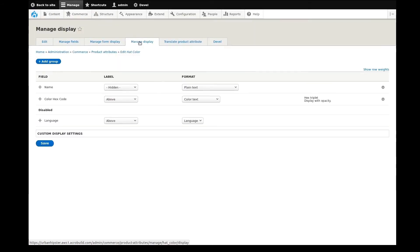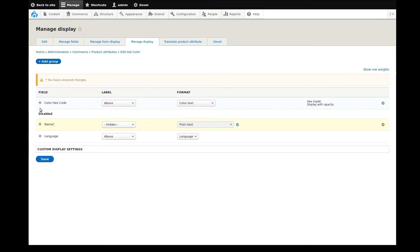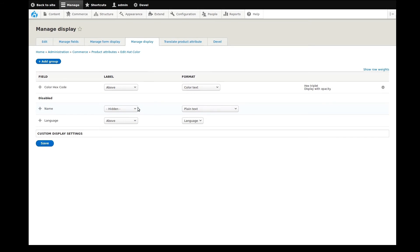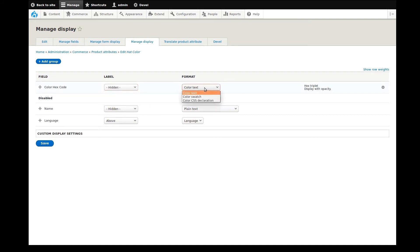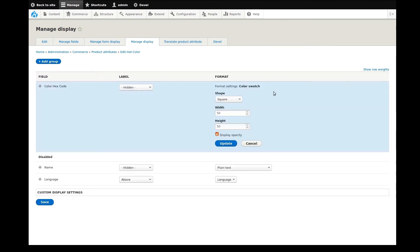Here we have a name and color field. I don't want the name to appear on product pages, so I'll move it to disabled. I also don't want the name of each color to be displayed, so I'll change the label to hidden. For formatting options, I want the field to render as a color swatch. In the additional settings, I can optionally change the shape of the rendered attribute, as well as its width, height, and opacity display. I'll update these settings, then save this display configuration.